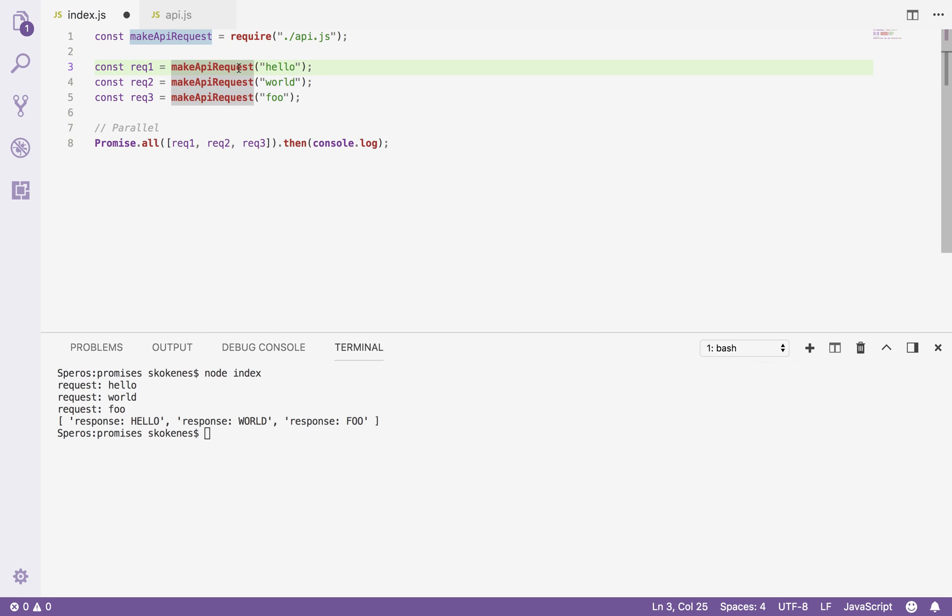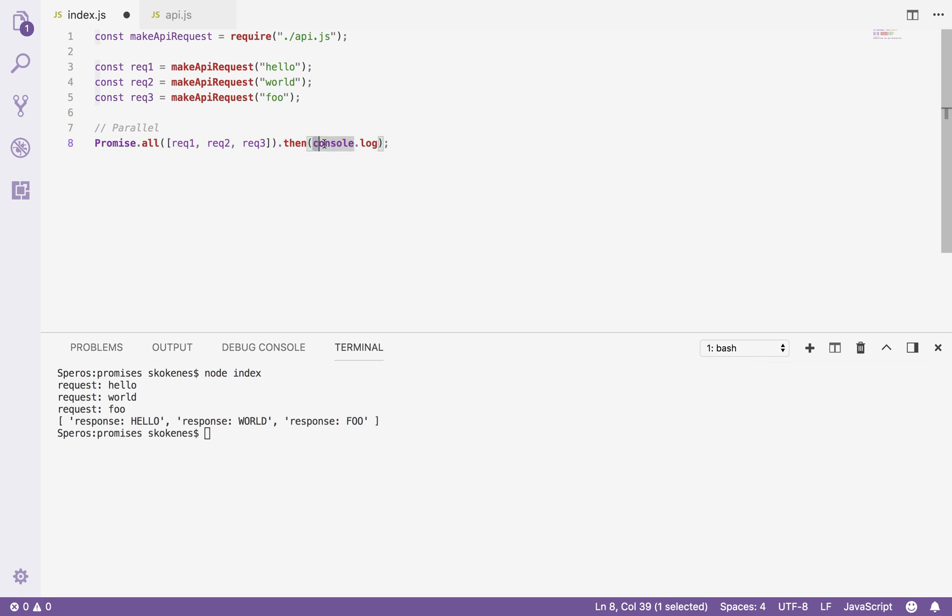So I wrote about and blogged about reduce in a previous video. Reduce allows us to take an array of things and transform them into a single value, which is what we're sort of doing here. We're taking three requests and turning it into one promise request with the final response. So we can do the same thing with the reduce function, but make it work in sequence instead of parallel.